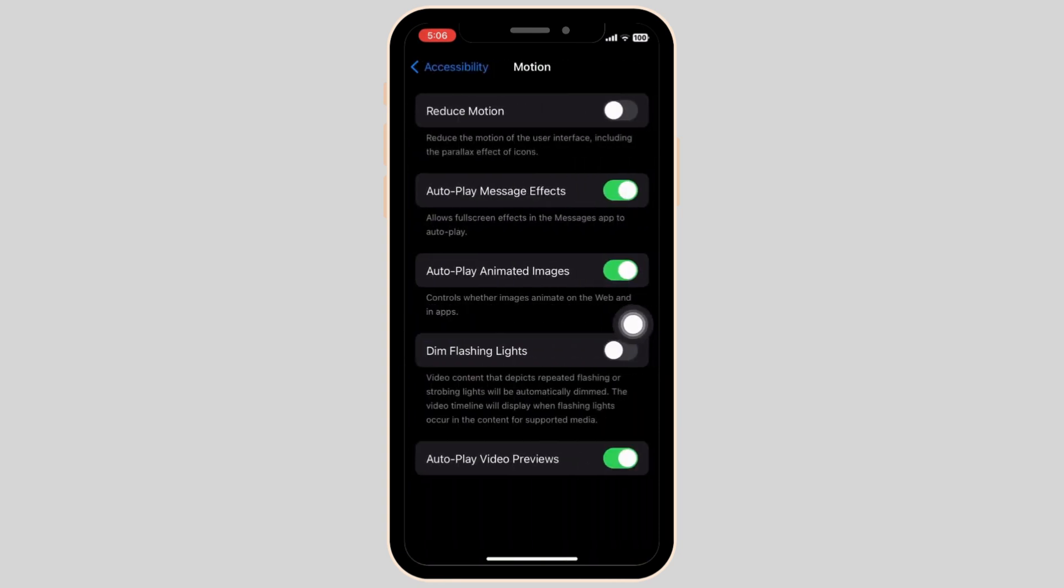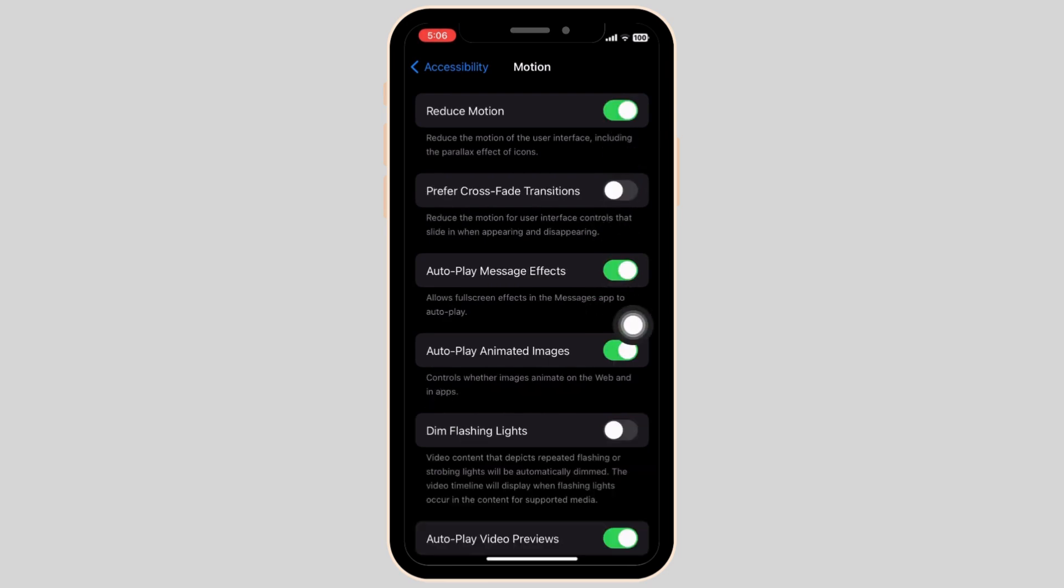Now click on the reduce motion toggle on your screen. Now turn on the prefer crossfade transitions.